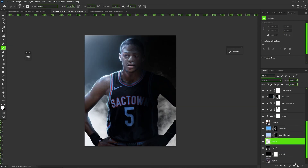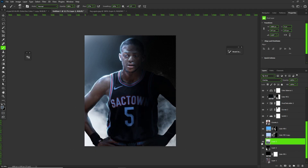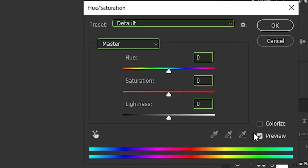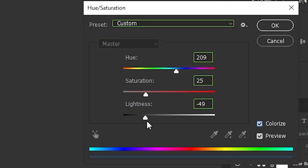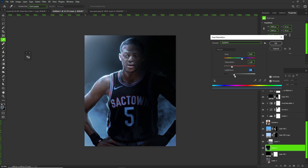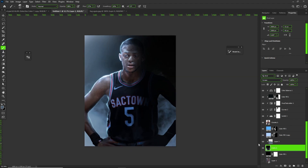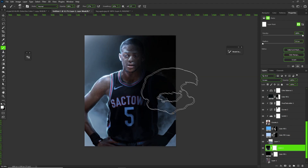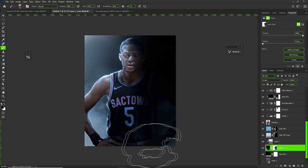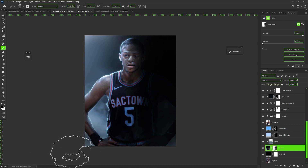This next part you don't really have to worry about in this tutorial, but I can do an effects tutorial if you want. What I did was load in a graphic of fog and smoke and color it to a similar color already there from De'Aaron Fox, complementing the light. You don't want to add effects that don't complement the colors that are there — that makes no sense, doesn't relate to the subject, and can ruin your piece. Let me know if you want a smoke effect or text tutorial.